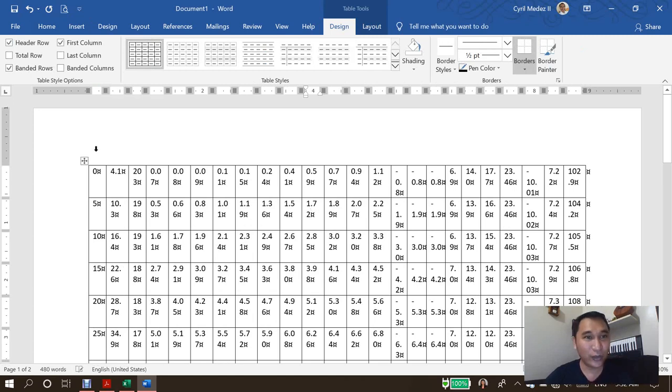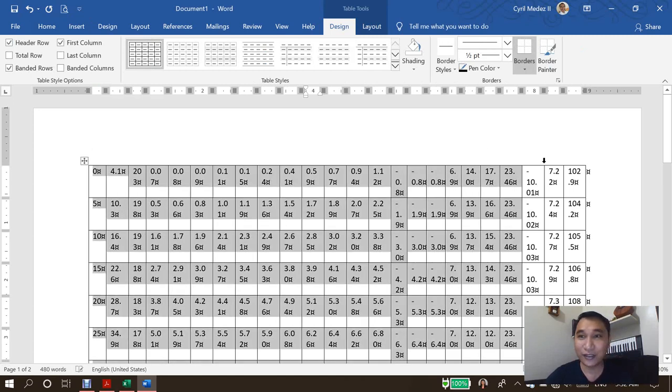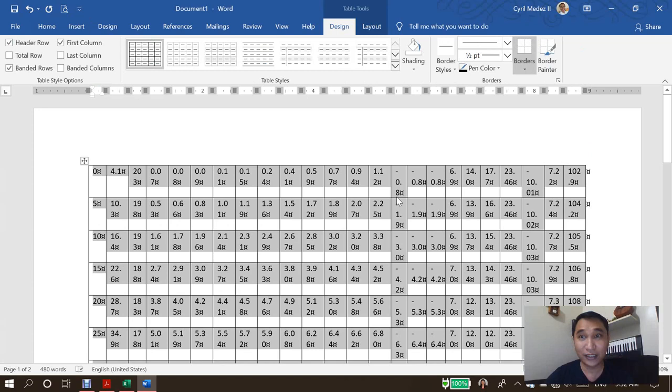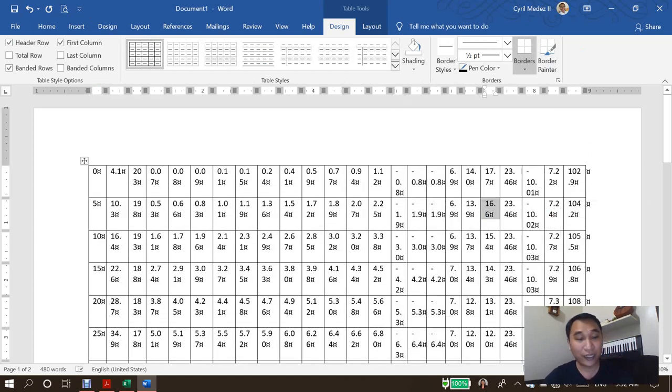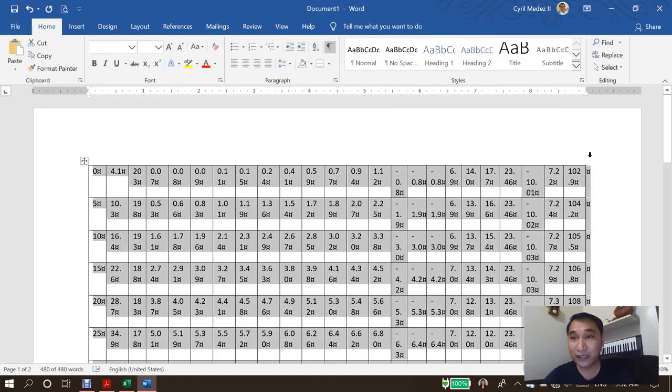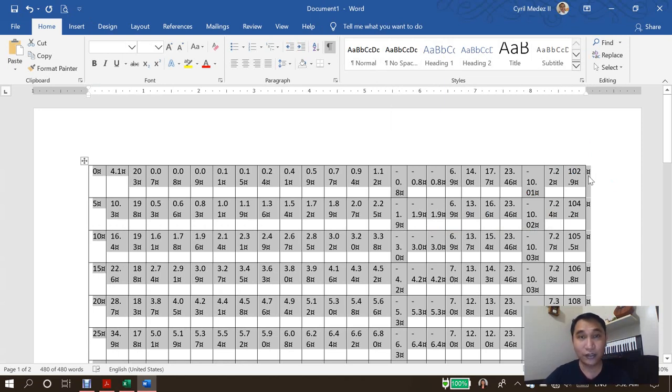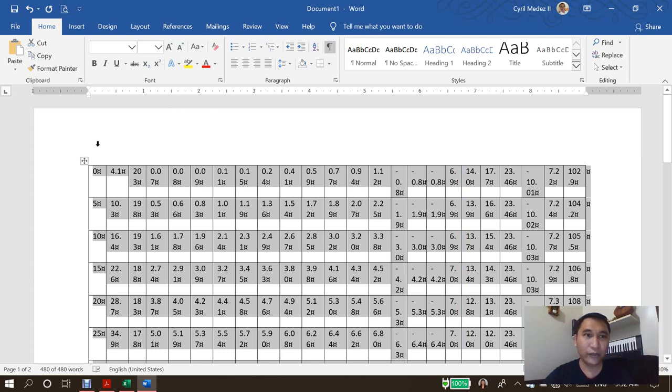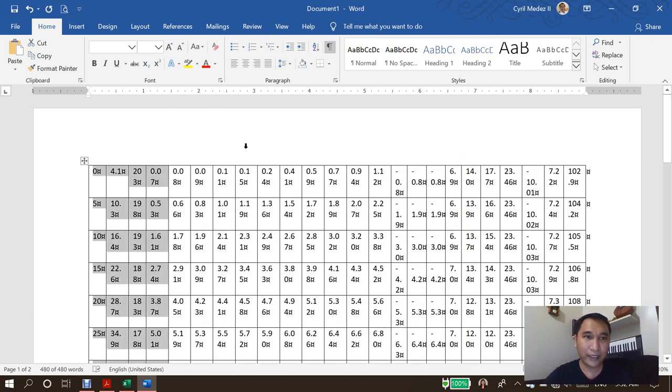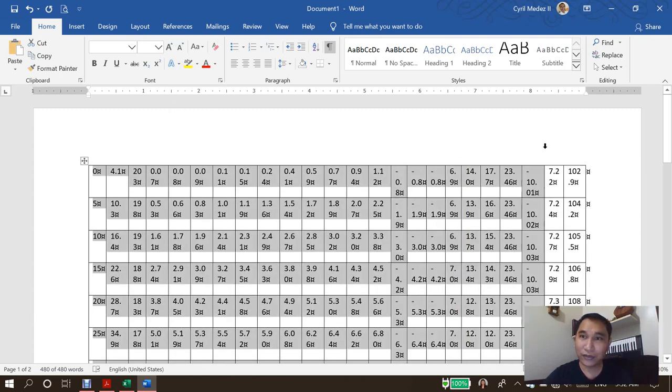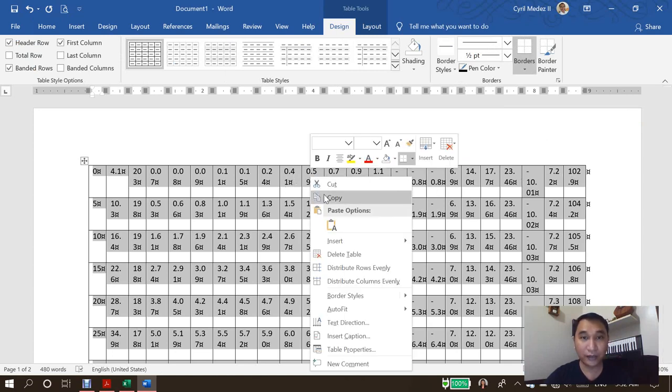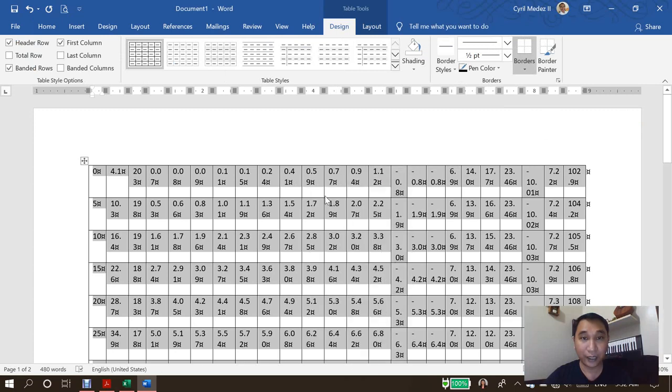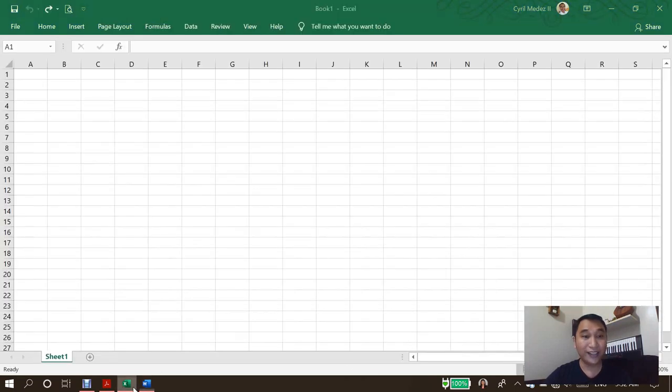So we're going to highlight it with a mouse, not Ctrl A. Because if you press Ctrl A, then this symbol here, this character here will be included in your table in Excel. So we're going to highlight it by mouse up until the last column. And then we're going to copy it. Right click and copy. Now we can go to Excel and then paste it here.